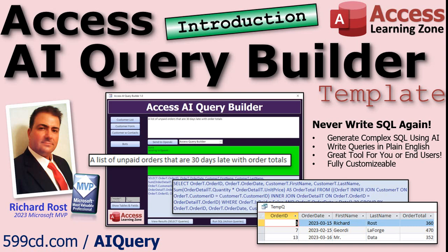You can find more information here or purchase your copy at this address right there. And if you have any questions, feel free to post them down below or contact me on my website. Thanks for watching and I'll see you next time.